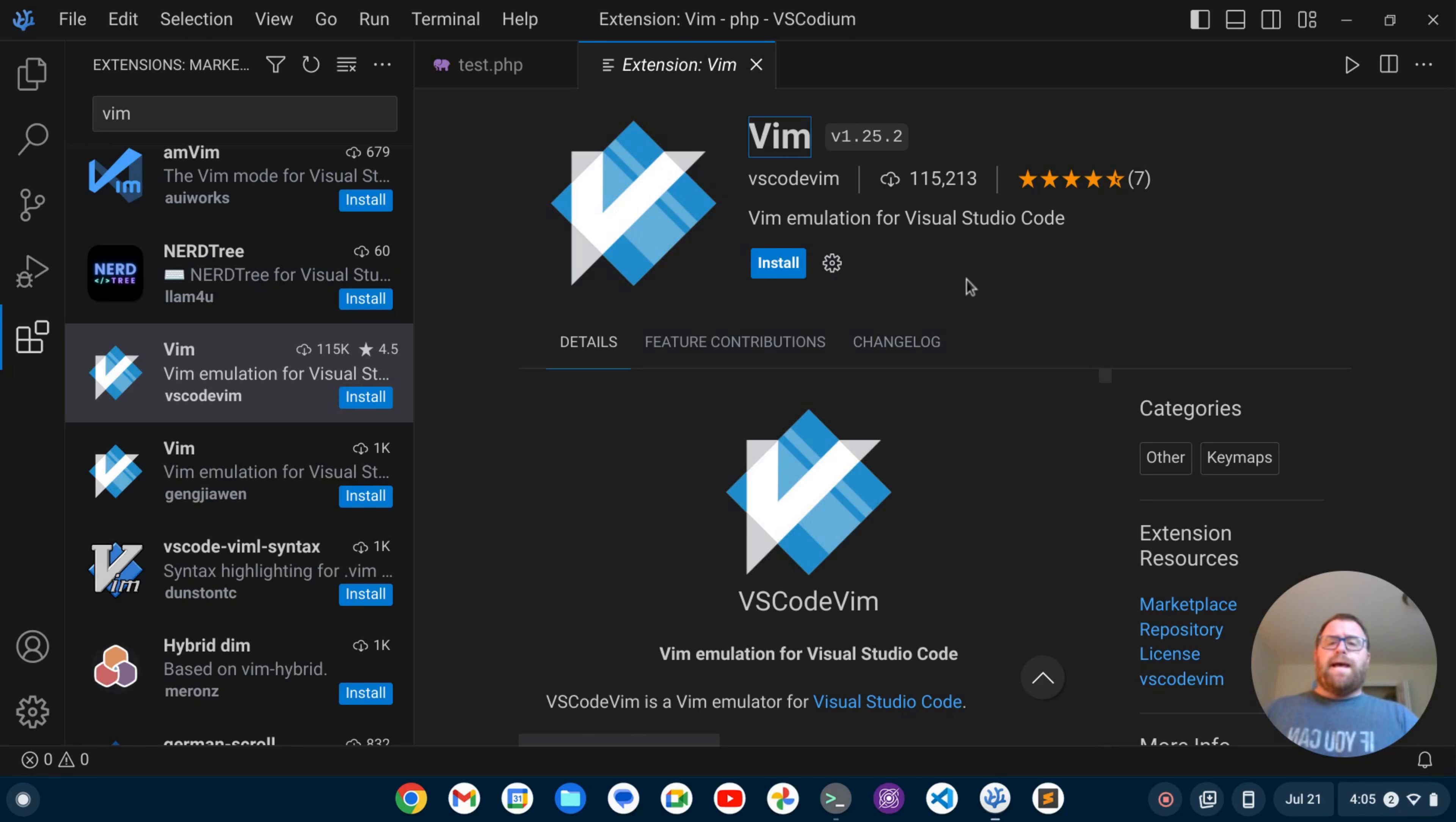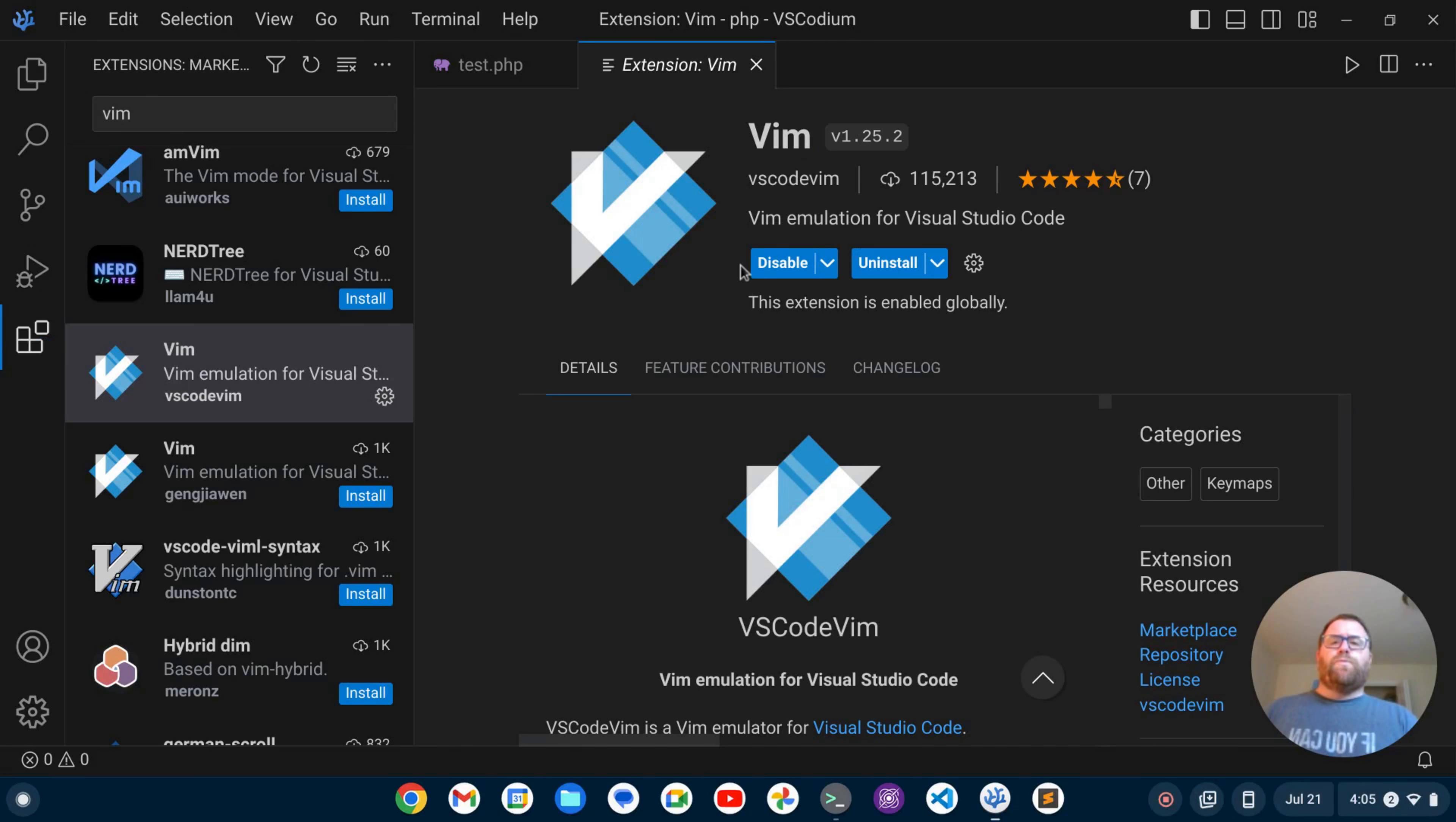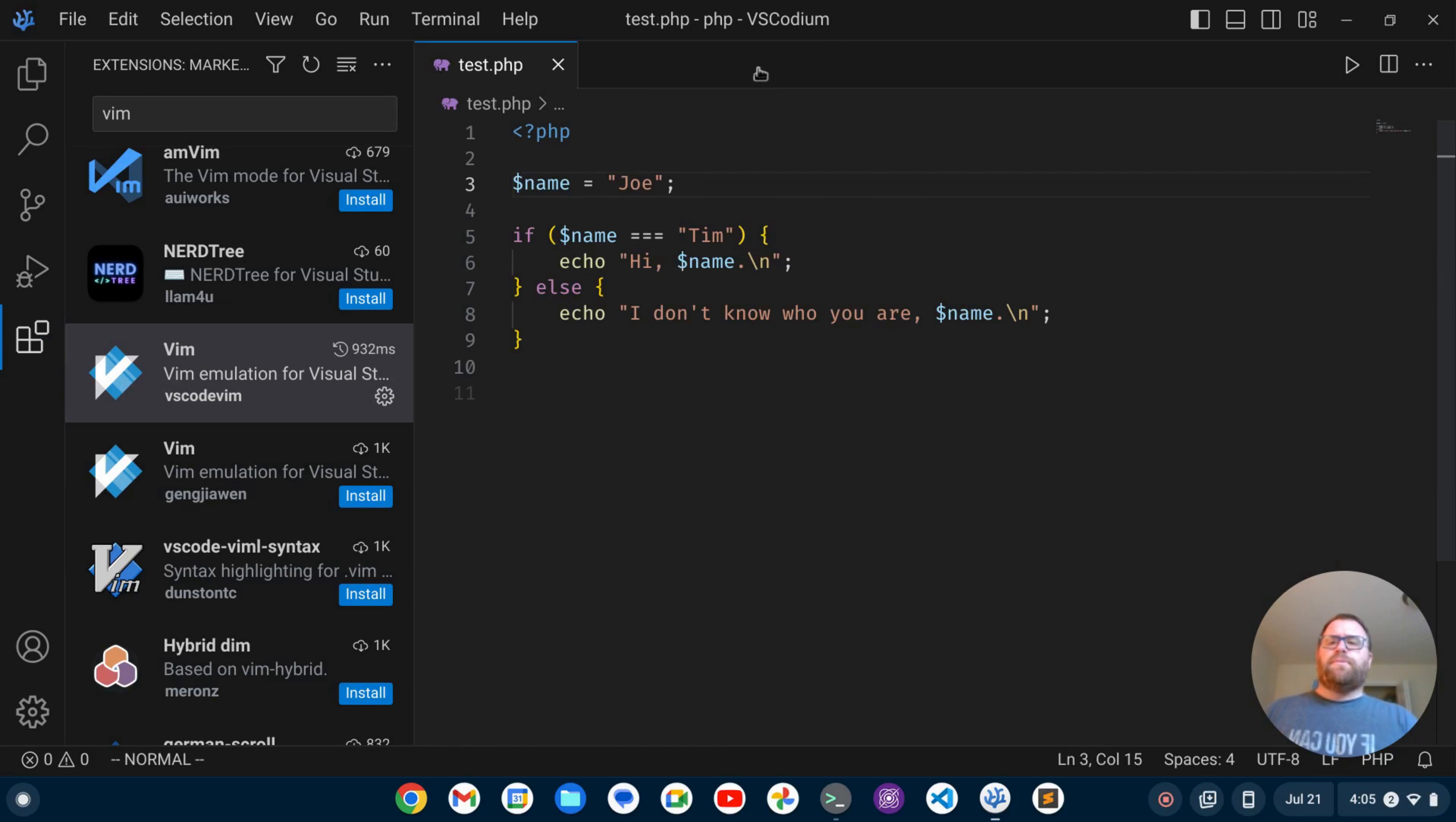Okay, so to do that, I'm just going to click Install here. Once that's installed, I can close this out.